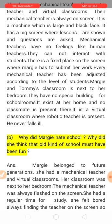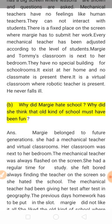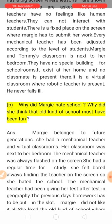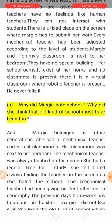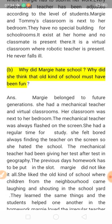Now, the second question: why did Margie hate school, and why did she think that the old kind of school must have been fun? She found her school irritating, but she thought the old kind of school would have been fun.